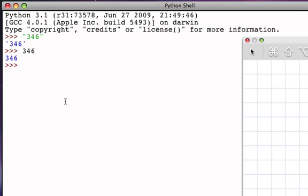We've already seen a couple of these when we were talking about numeric types. The int function and the float function allow us to create integer representations or floating point representations, and now with strings, we can use those functions to convert strings into integers or floating point numbers.